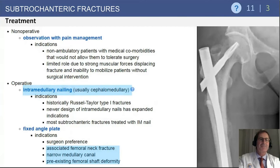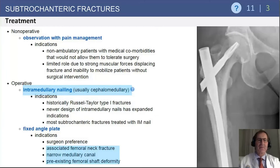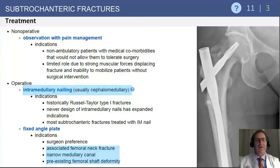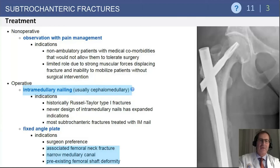With regard to treatment for subtrochanteric fractures, it is relatively rare to treat these non-operatively. That has to be a patient with multiple medical comorbidities who is essentially a non-ambulator. There are strong muscles that pull on the fragment, and consequently displacement and continued pain are common. Operative management is usually done with a cephalomedullary nail and/or a fixed-angle plate. A fixed-angle plate can be used in association with femoral neck fractures, and stabilization of the femoral neck fracture before management of the diaphyseal component is the better way to proceed.